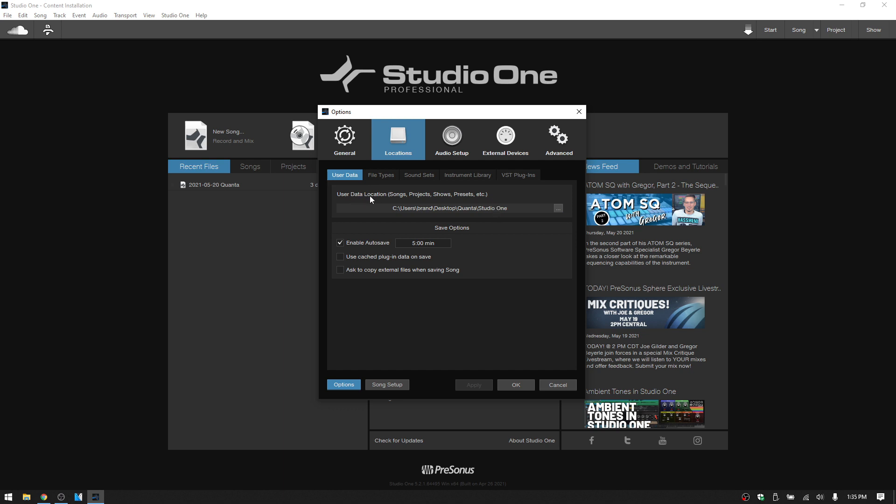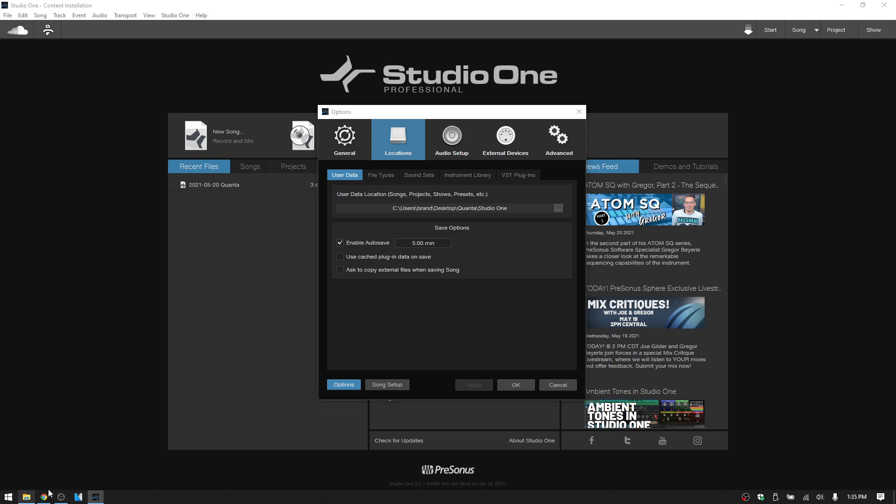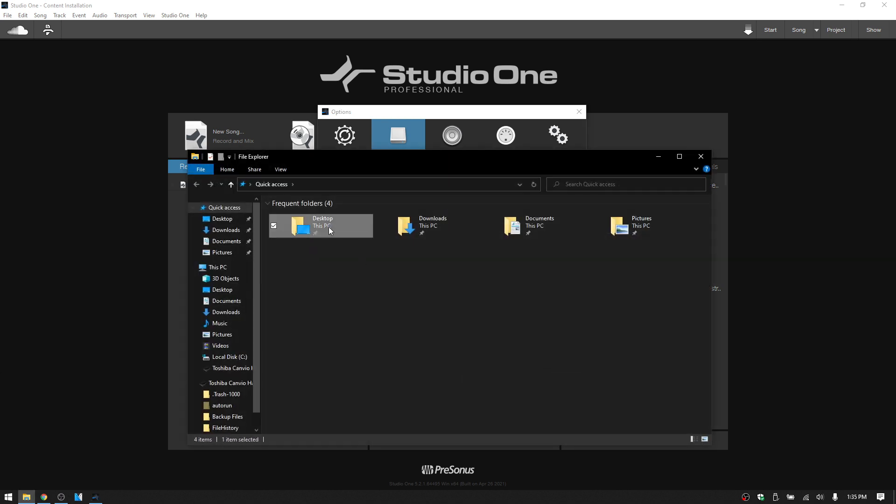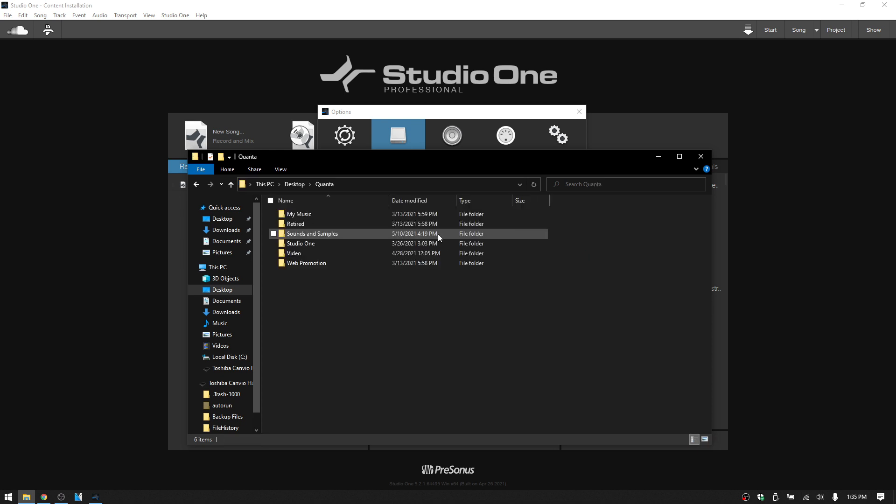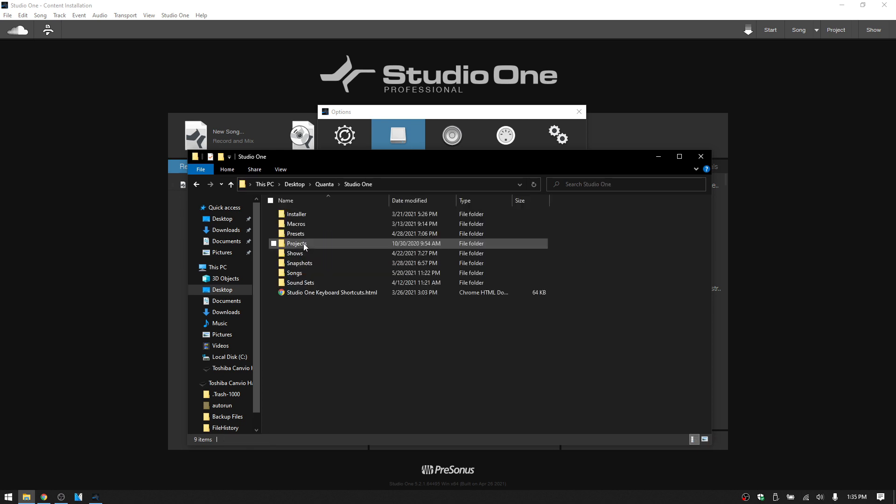this location is where all of your presets are going to be stored. And you can see that here, User Data Location, and that includes our presets. So if we come back to the Explorer window and then choose the Desktop, Quanta, Studio One, then we can see presets here.